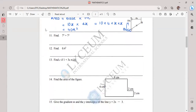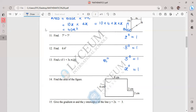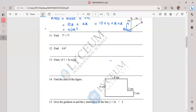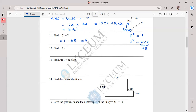Question eleven is from the index lesson again. When the index is 0, whatever the base, the answer is always 1: 2⁰ = 1, 3⁰ = 1, x⁰ = 1. So 7⁰ = 1. Then 7² = 7 × 7 = 49. Therefore 7⁰ + 7² = 1 + 49 = 50.